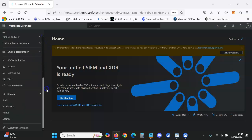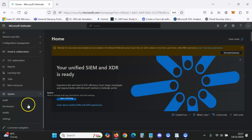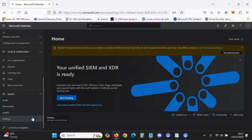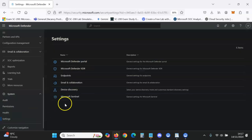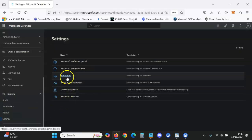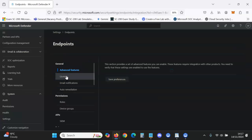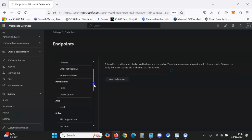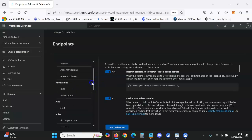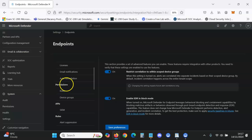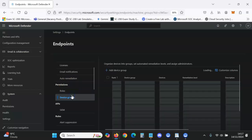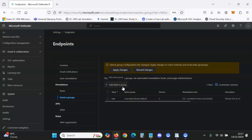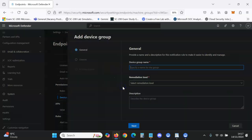You'll click Systems and then you go to Settings. From Settings, what you want to do is go to Endpoints, click Endpoints and then scroll down to Permissions. You go to Device Groups and then you go to Add Device Group.